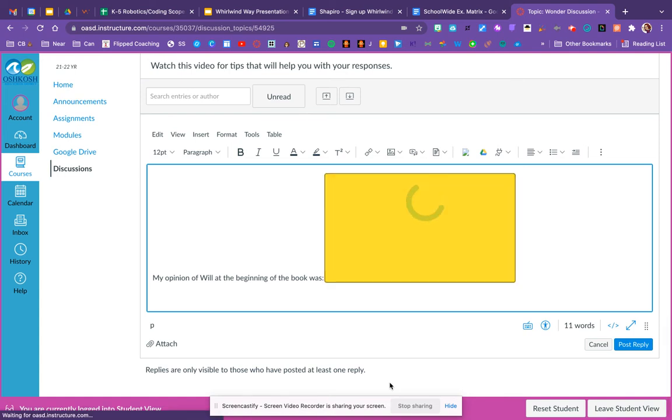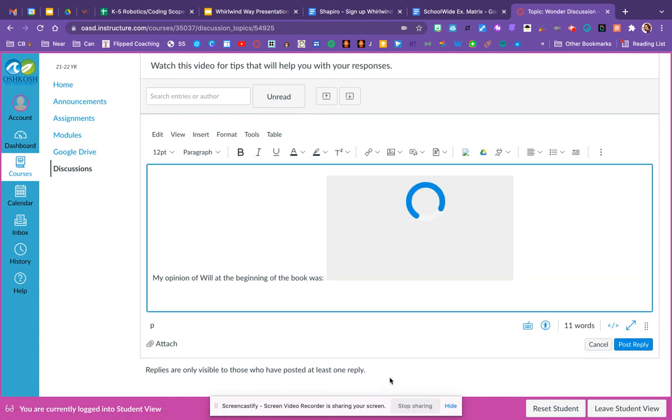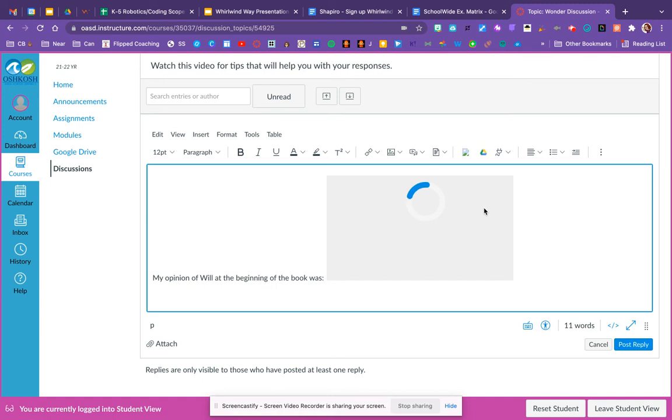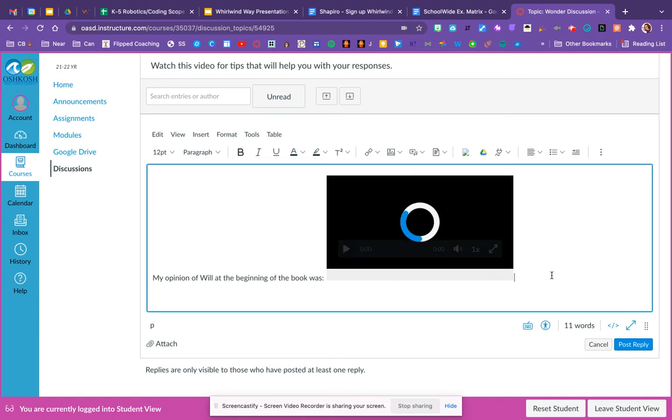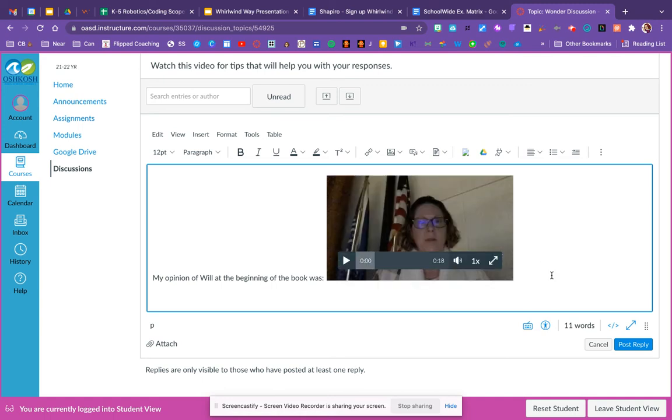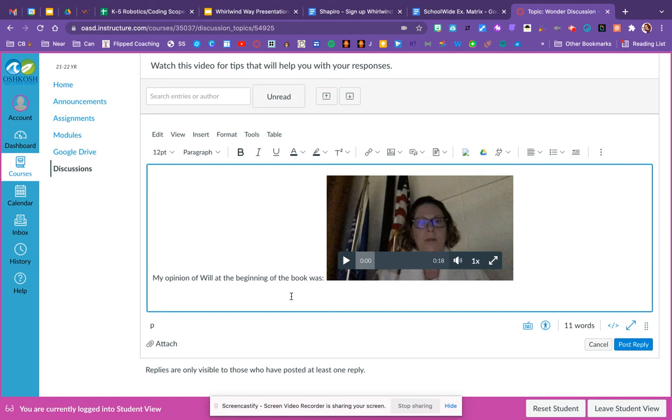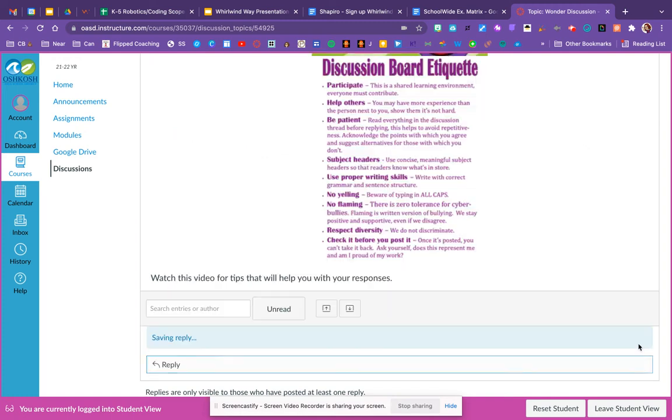Now notice the video is appearing right where my cursor was. So even though I did some typing, it's just buffering and saving my media right there. It's a good idea for me to reread or re-listen to my response before I submit it. Because once I click post reply, my classmates will be able to see that. So I'm going to click post reply. I didn't do a lot of typing, but I did include a video of my response. I'll click post reply.